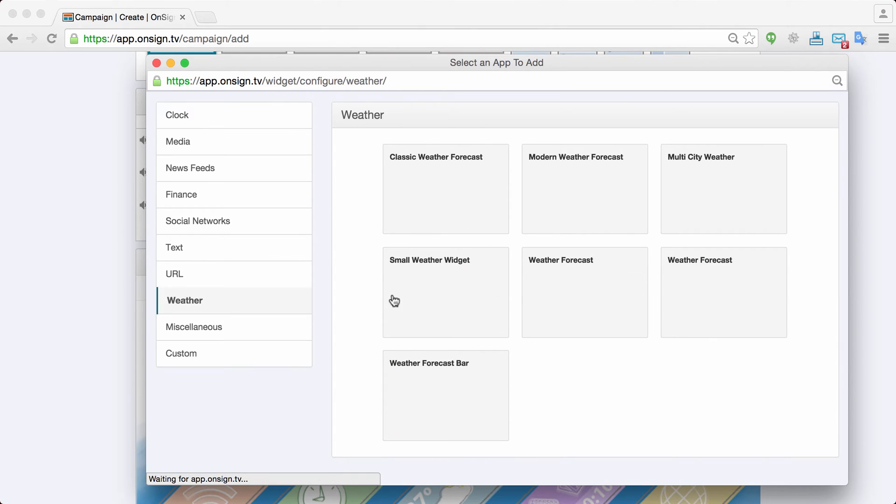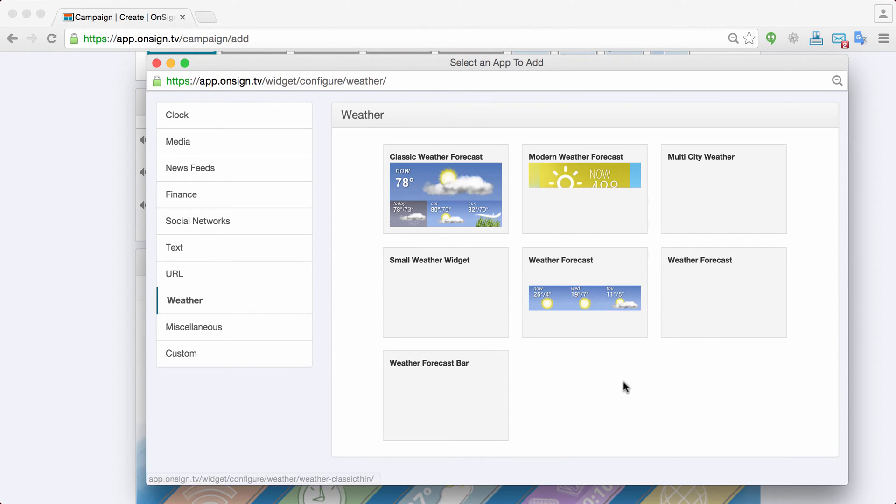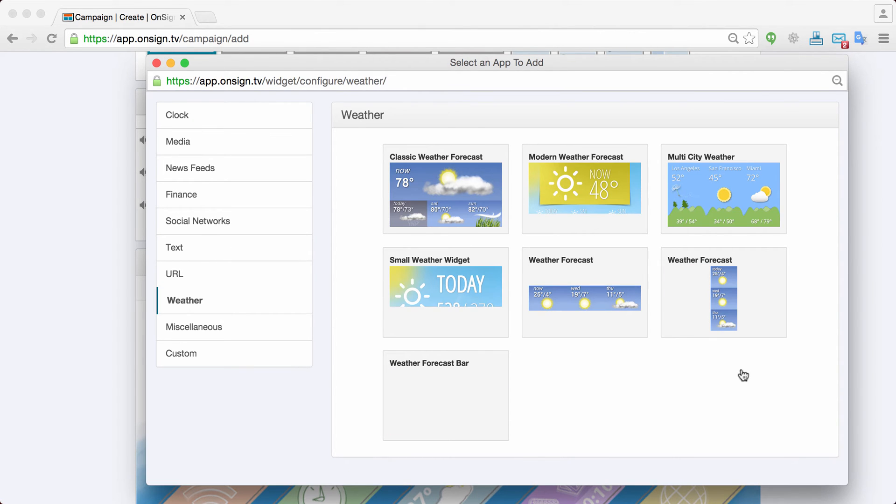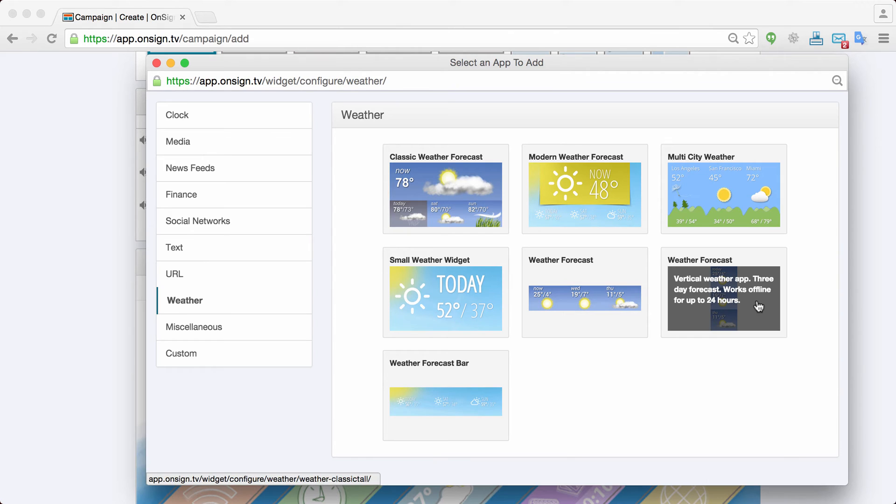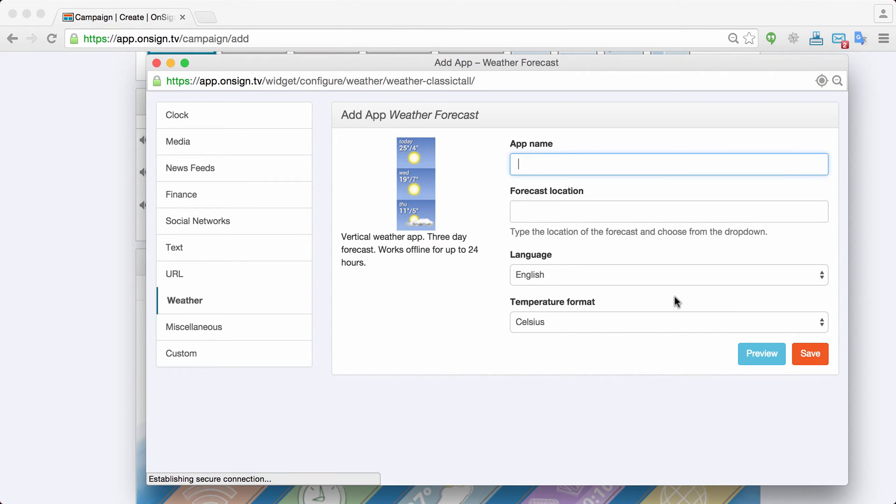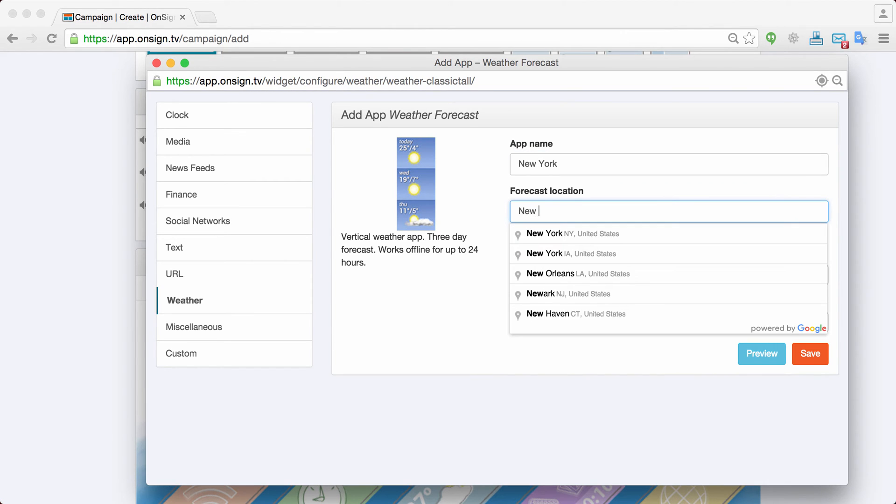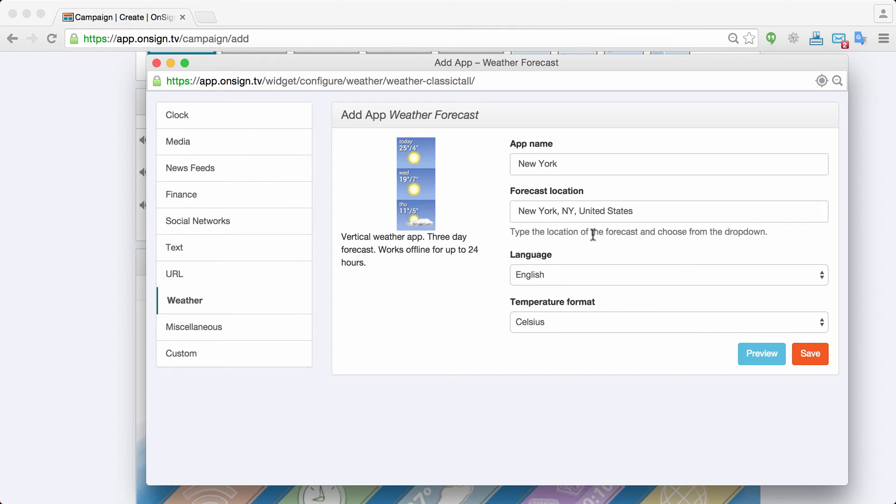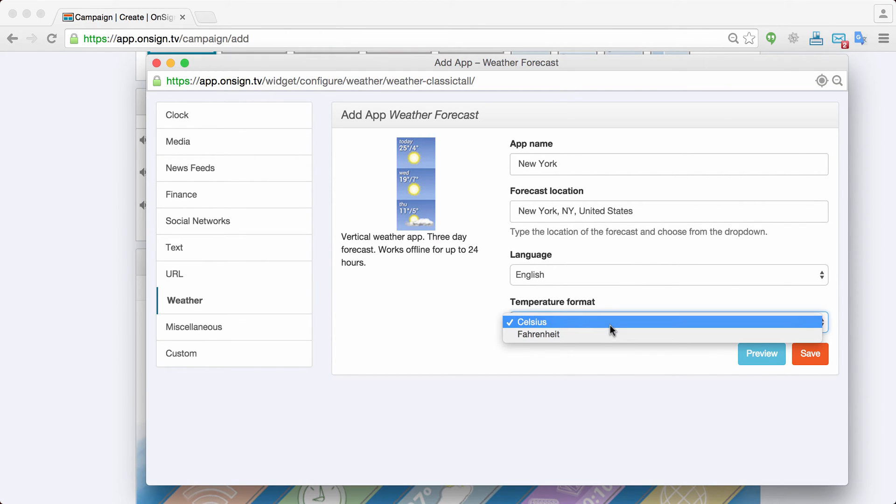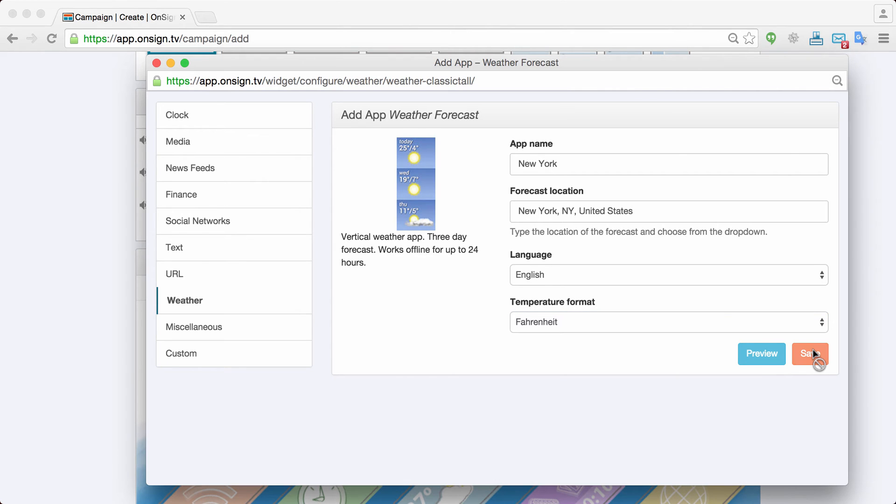I go to weather. I want to have this vertical weather layout. Call it New York. I want the weather forecast for New York. It already comes up here. We have all over the world cities. English. And I want this in Fahrenheit. I'll just save.